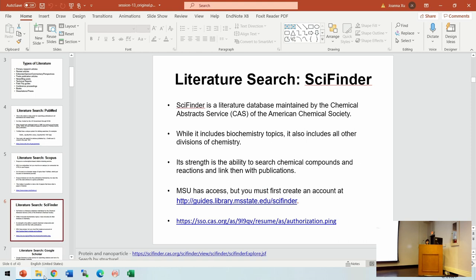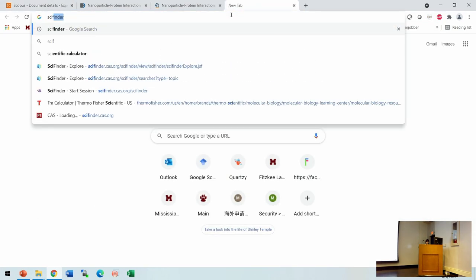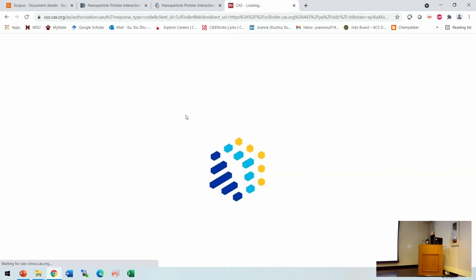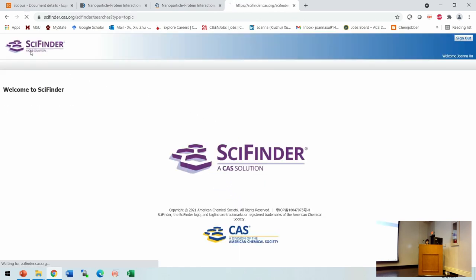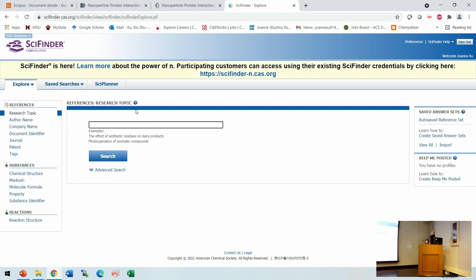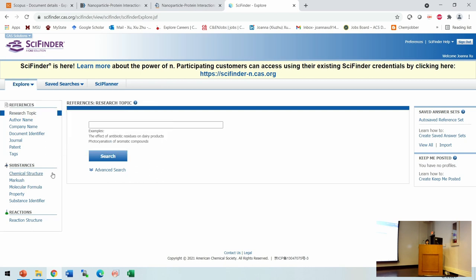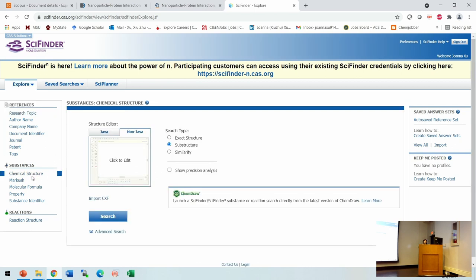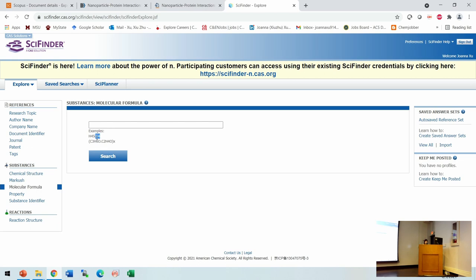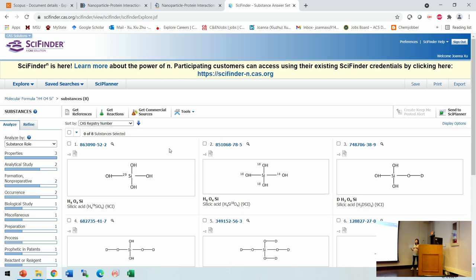The third database is SciFinder. As you can see, it is provided by CAS and provides a very comprehensive search result. One advantage is that because it's provided by CAS, you can search not only by keywords but also by chemical structures — you can use ChemDraw to draw your chemical compound and search it. Or you can put in a molecular formula. You can see what work has been done using that chemical.